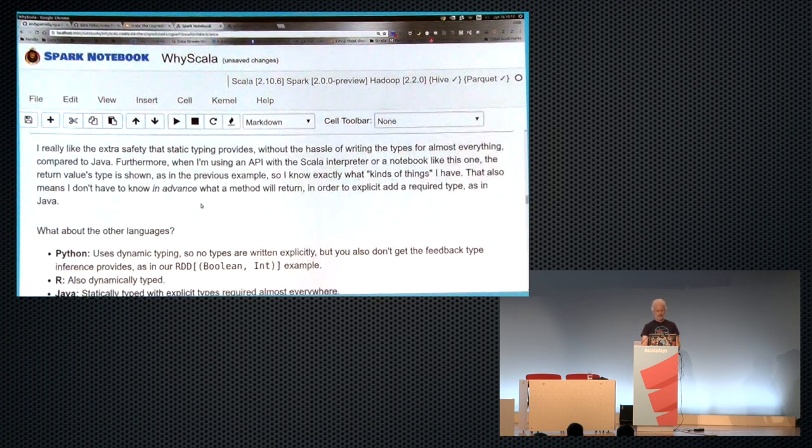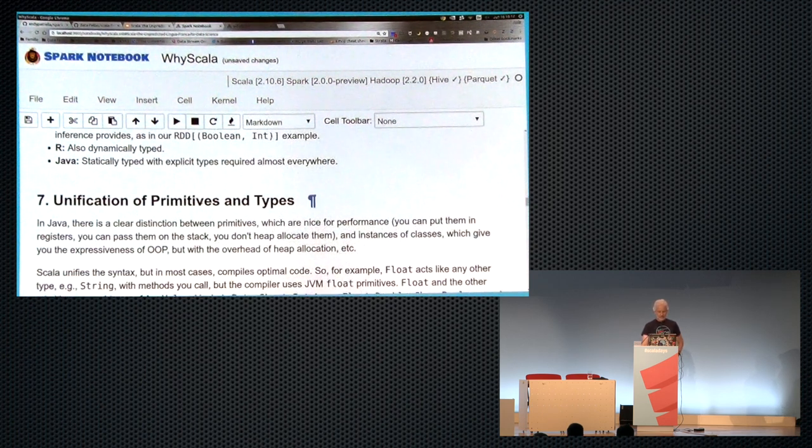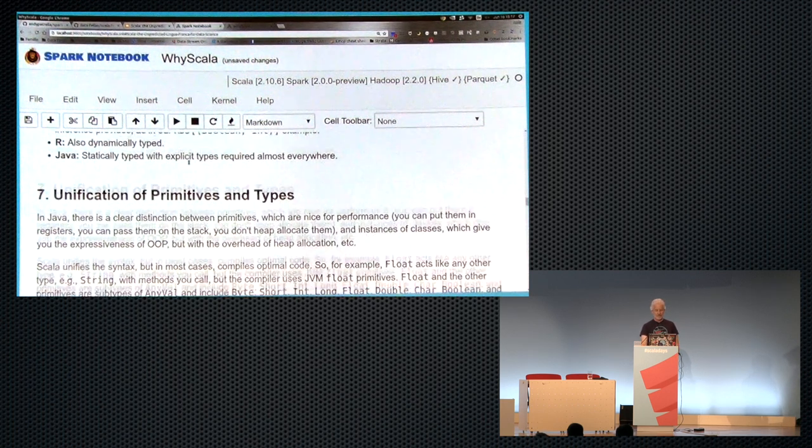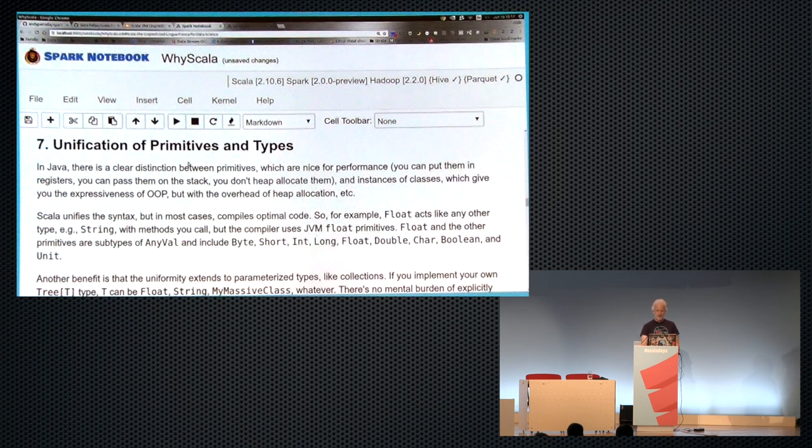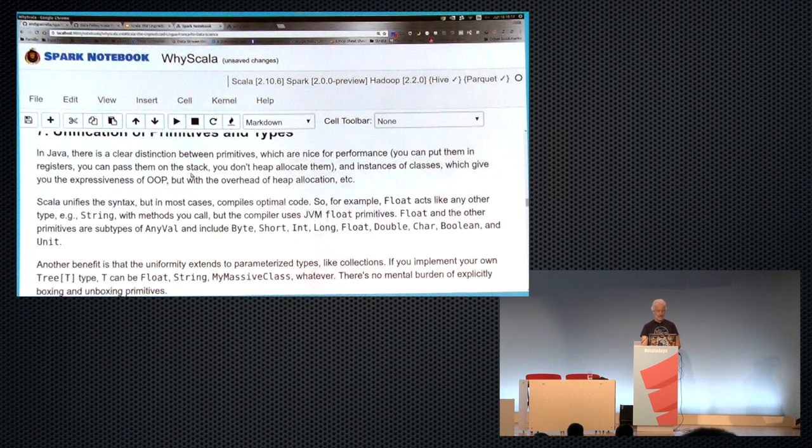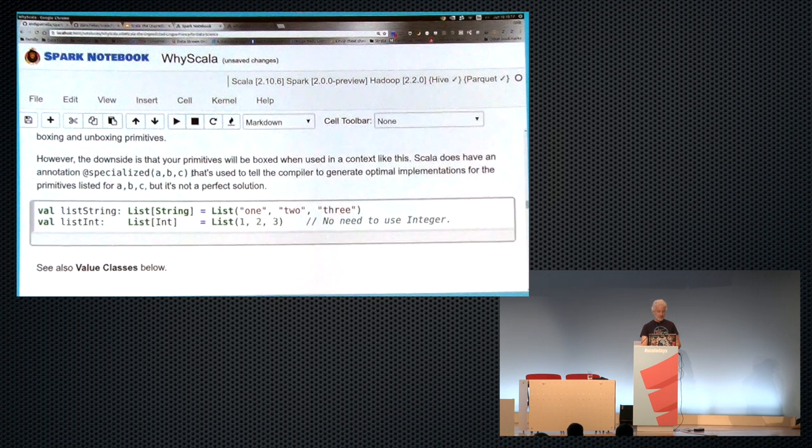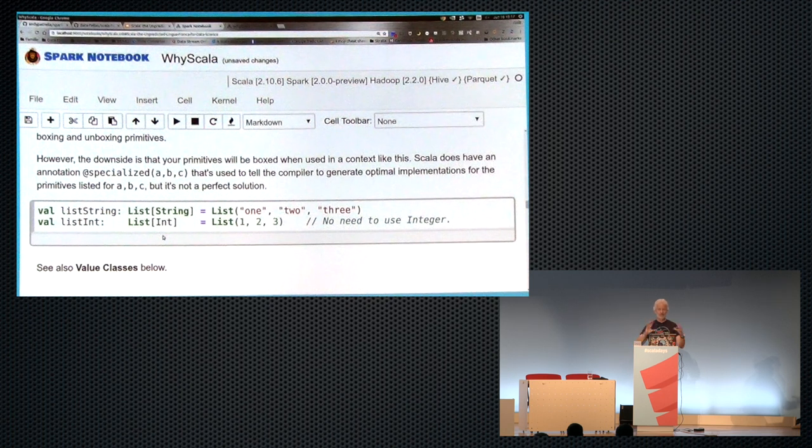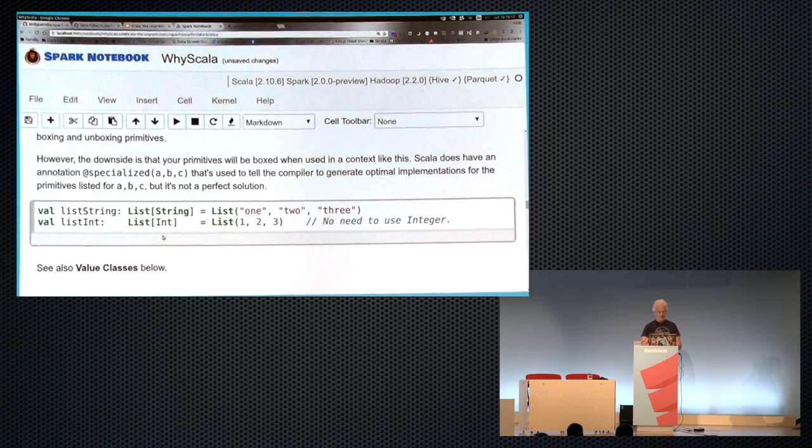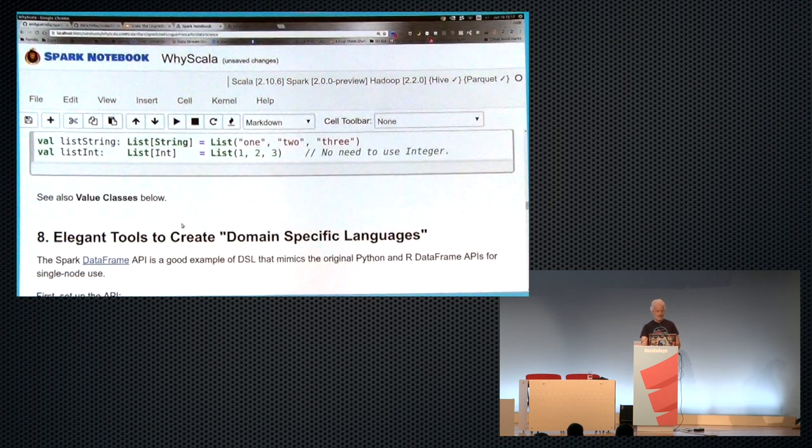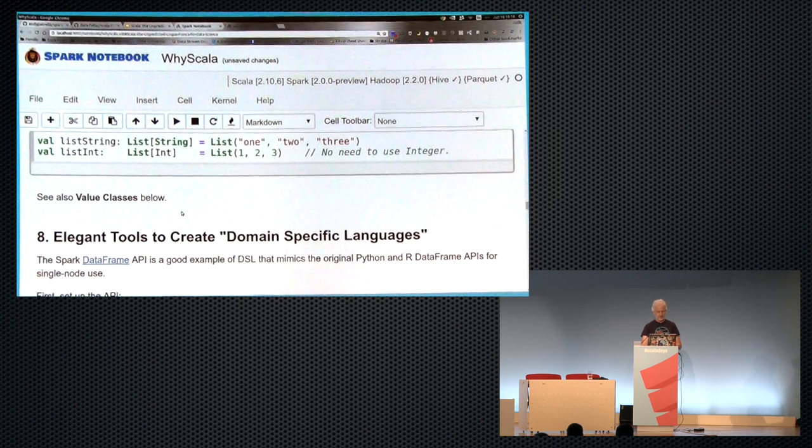And we get feedback, especially in using the REPL about what we've just constructed. So I'm sitting here trying to learn Spark. And I don't know quite what I got when I did this operation here. But lo and behold, it tells me I created an RDD of these two element tuples. And I just get that information right away. I found that when I was learning the Python API for Spark, I would inevitably print out the first five elements of everything just to figure out what I just constructed because there was no feedback.